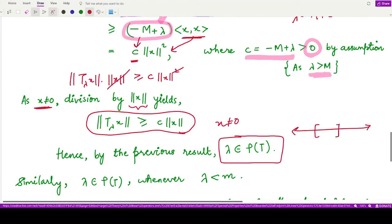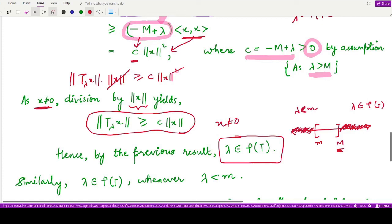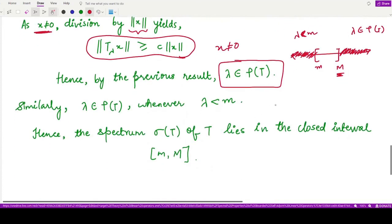On the real axis, whenever λ lies beyond M, it belongs to the resolvent set. The same can be proved for λ less than small m — that is left as an exercise. The proof is very similar; we just change the inequalities.